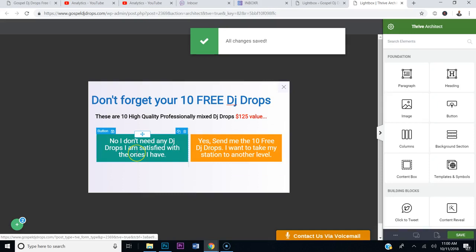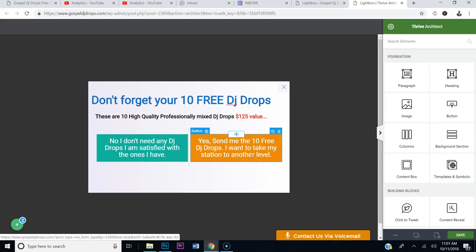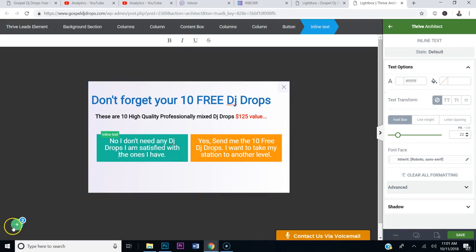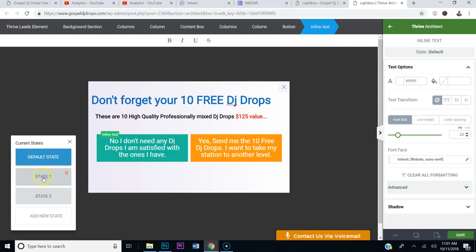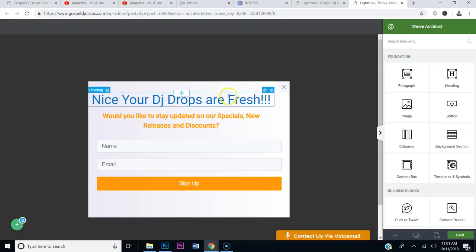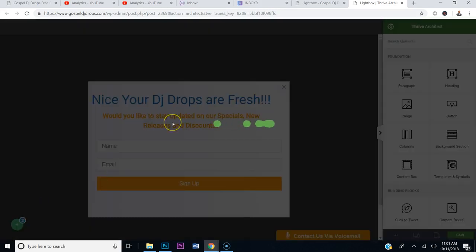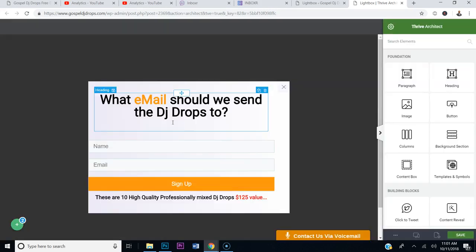Now visitors have an option to say 'No, I don't need any DJ Drops, I'm satisfied with the ones I have,' or 'Yes, send me the 10 free DJ Drops, I want to take my station to another level.' When they click, you have different scenes — State 1 is the default state. State 1 goes to 'Nice, your DJ Drops are fresh — would you like to stay updated on our specials, new releases, and discounts?' That's if they select no. State 2 is if they want DJ Drops — what email should we send them to?